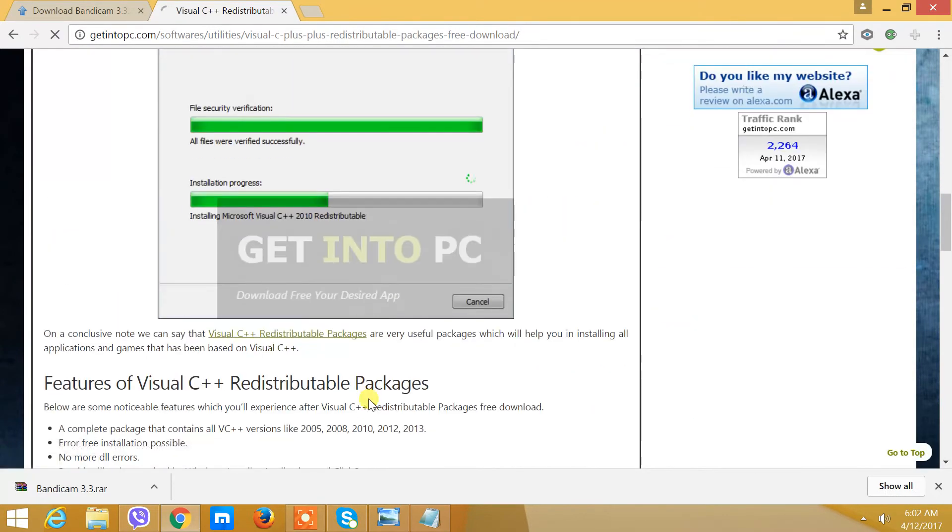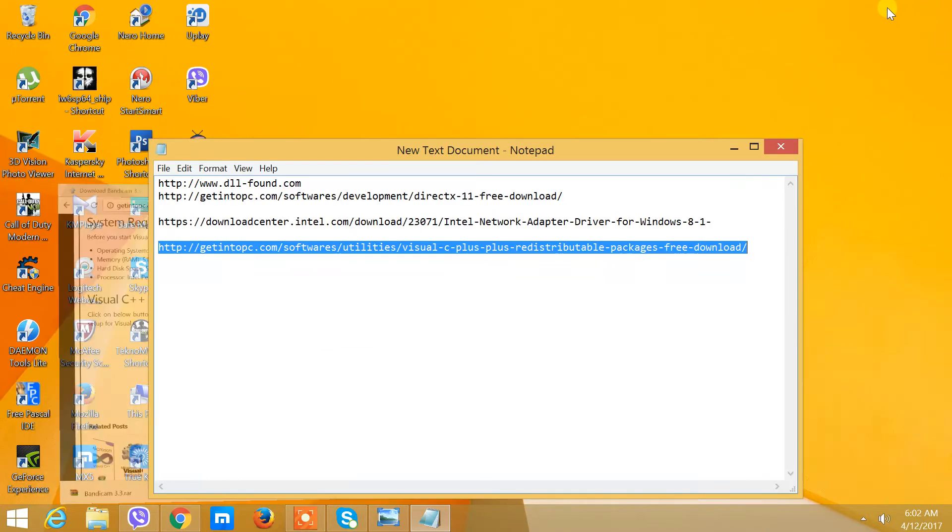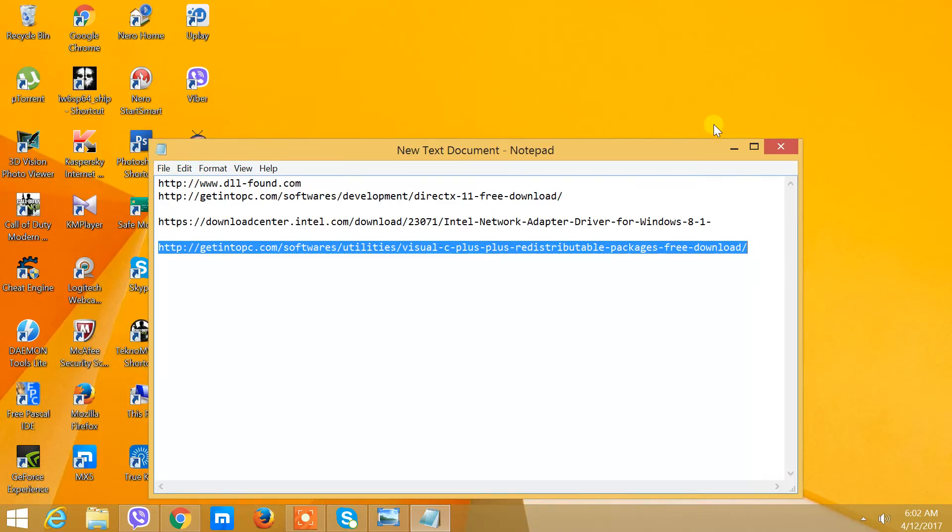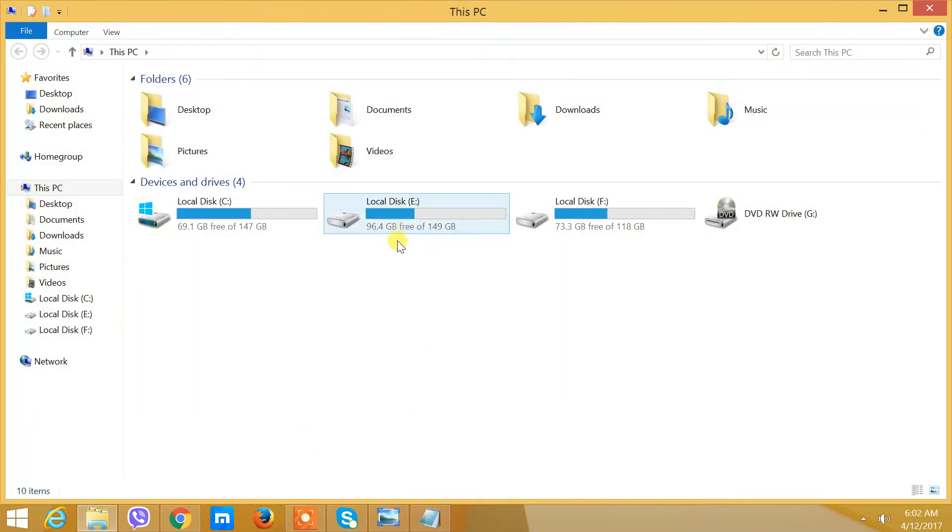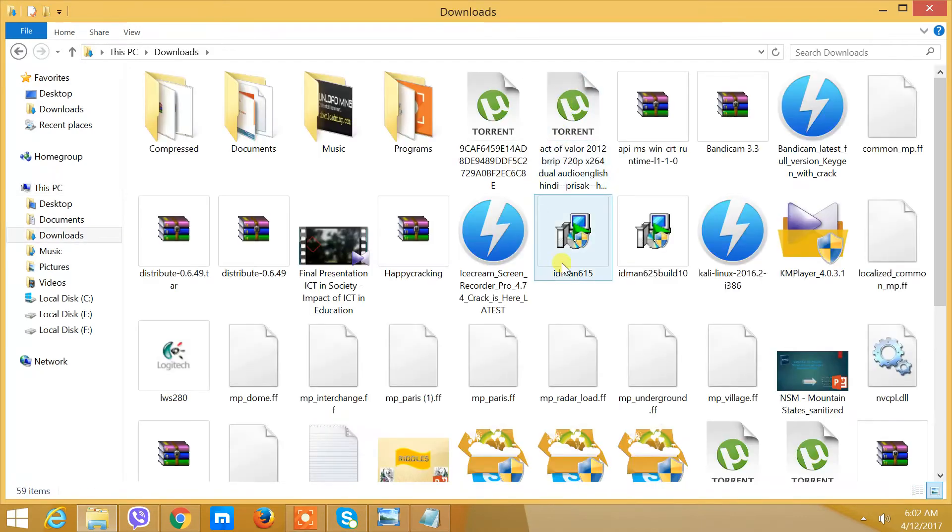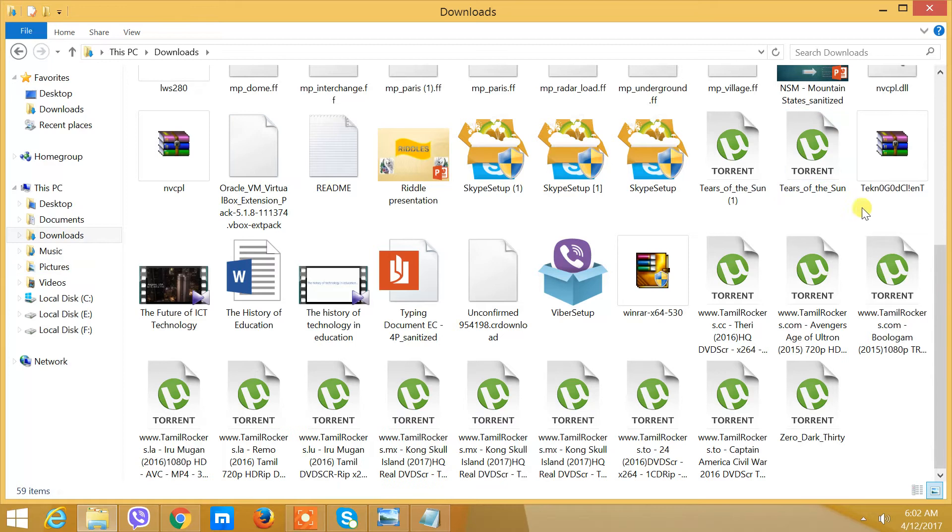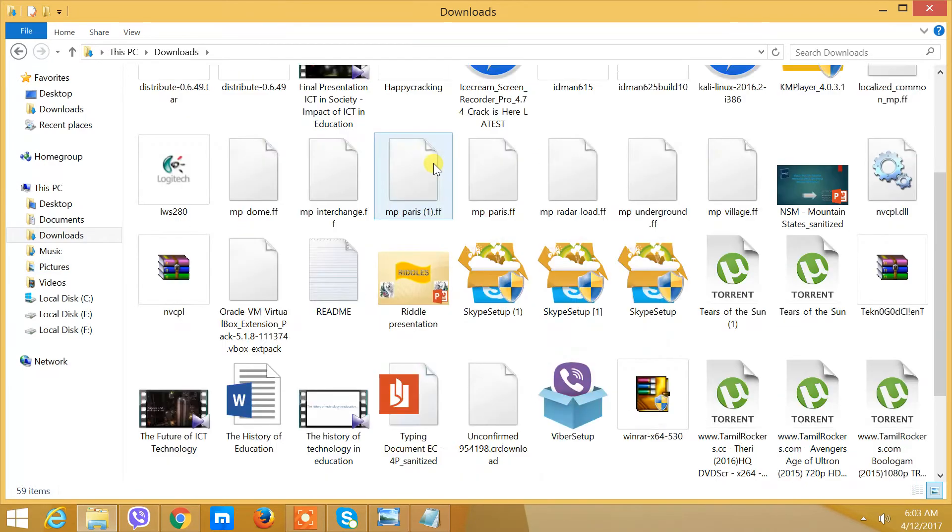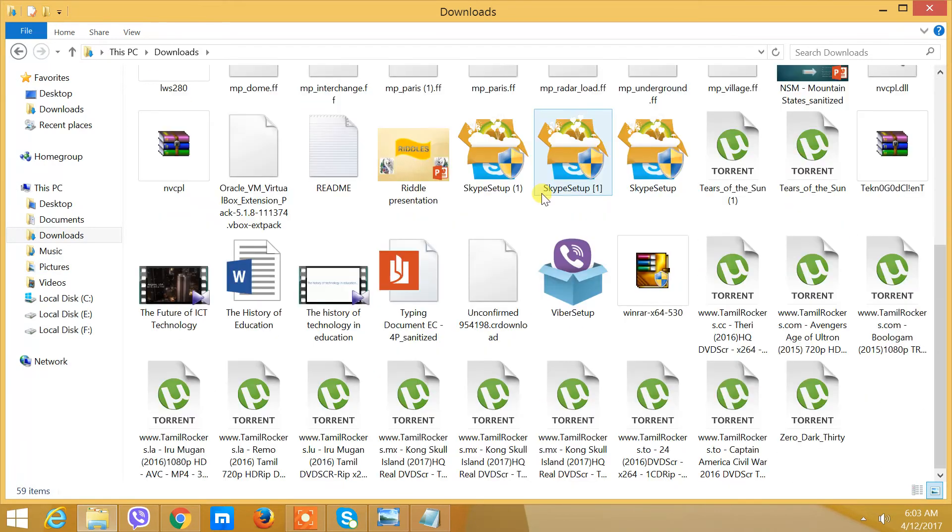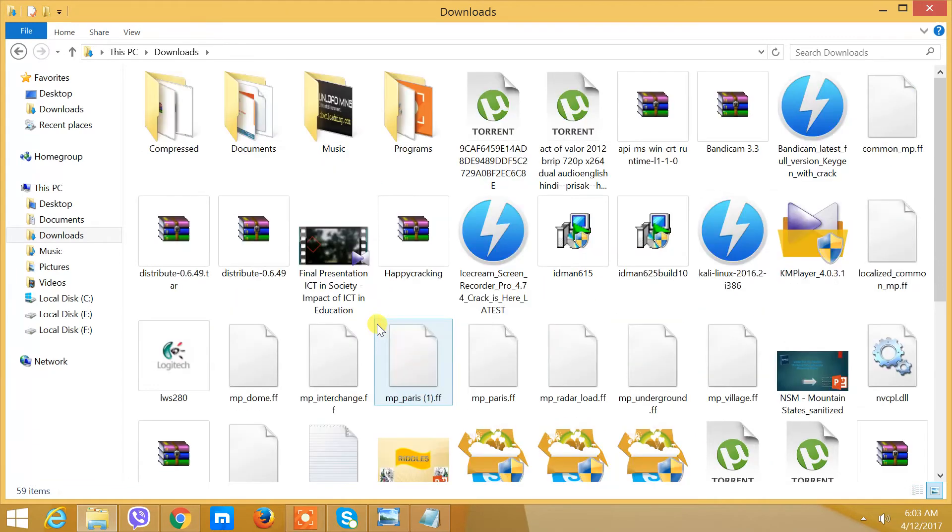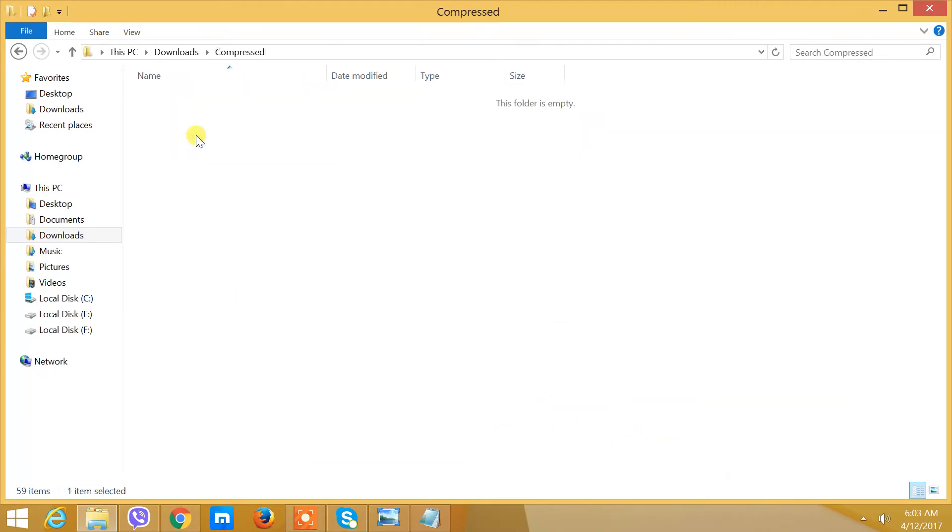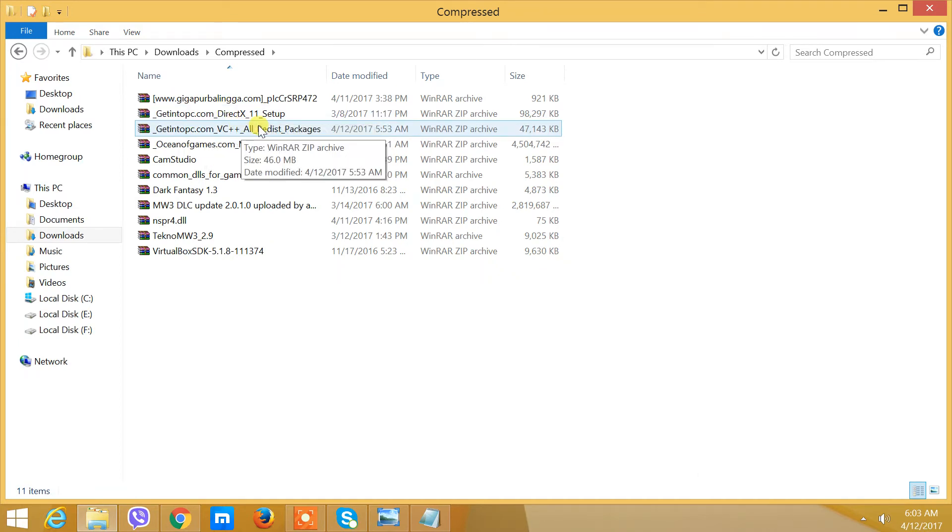So you need to download it. Press download. I'm not going to download it because I've already downloaded it. Here it is, the Runtime Error Program C++ file.